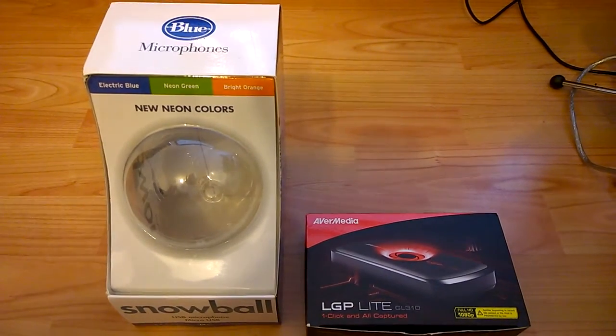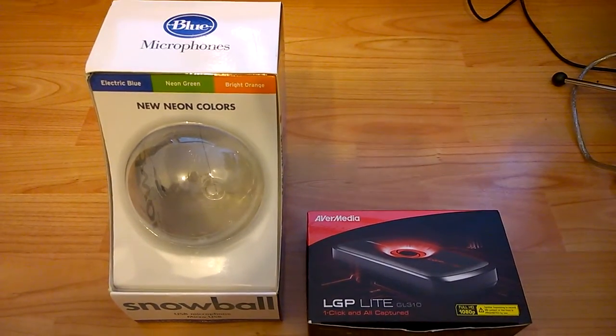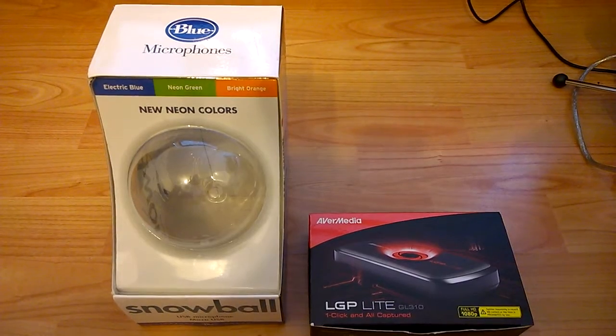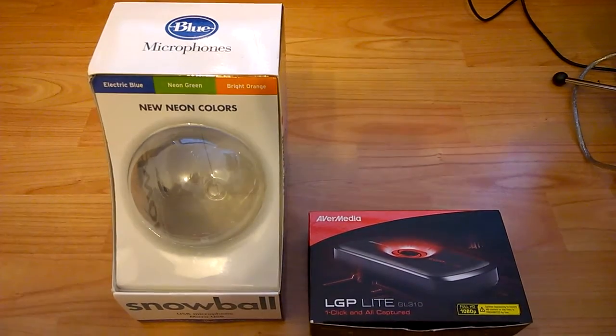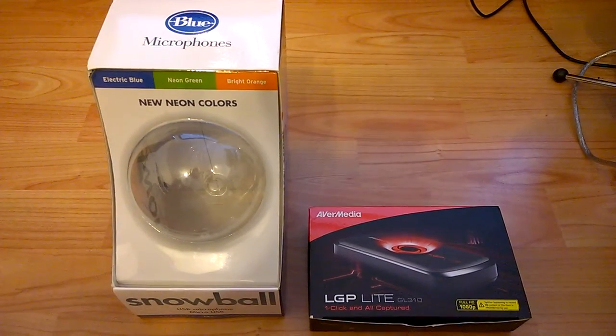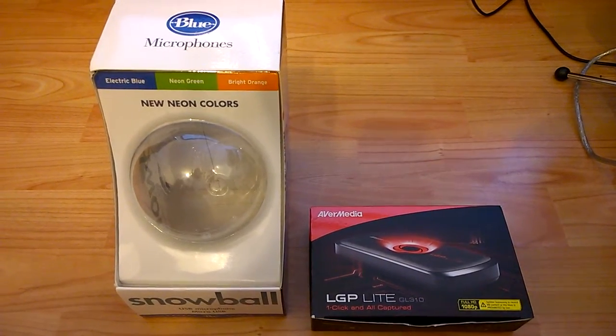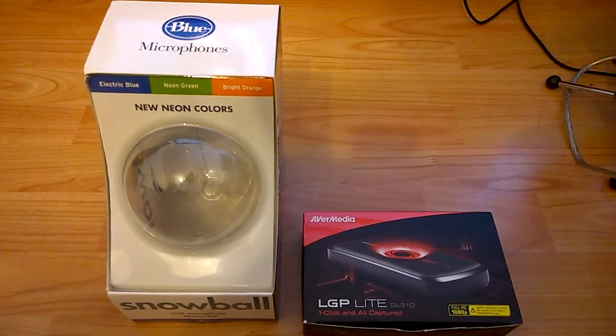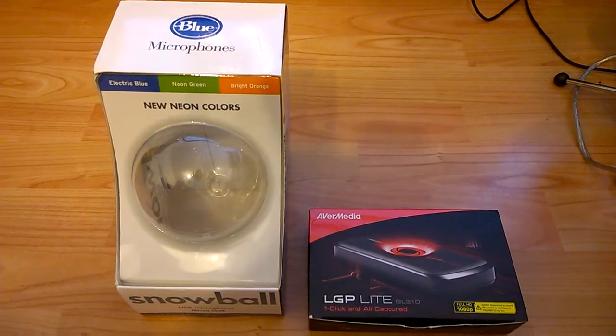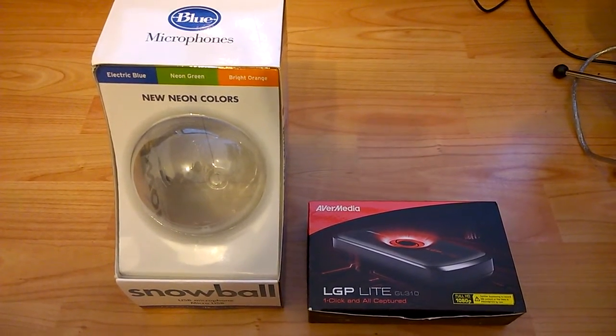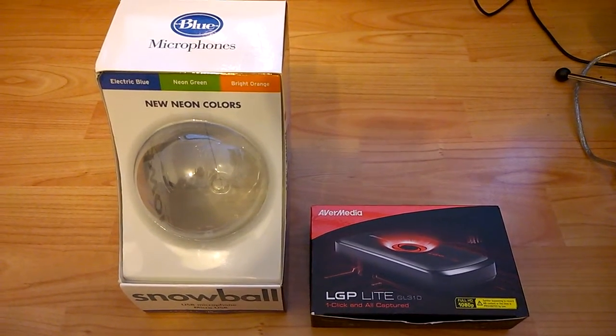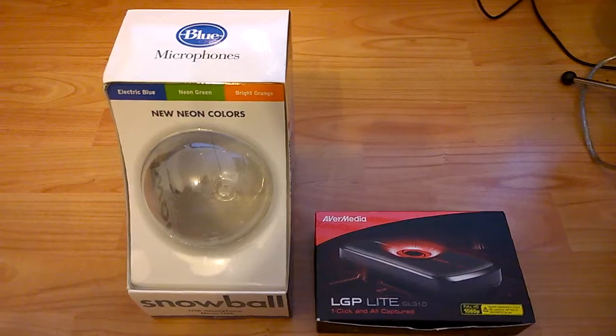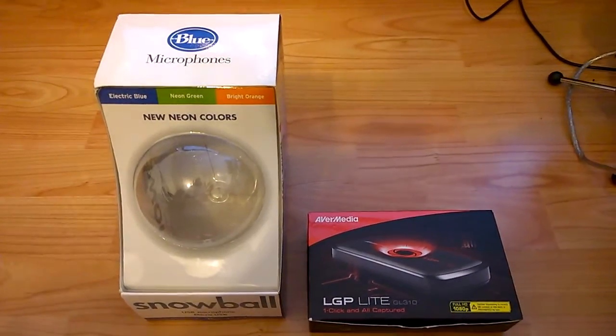Hello everyone and welcome to Scotty D Gaming's channel. I'm Scotty D and today I'm going to be doing like a kind of review and my setup of how I record my videos off my PS4.